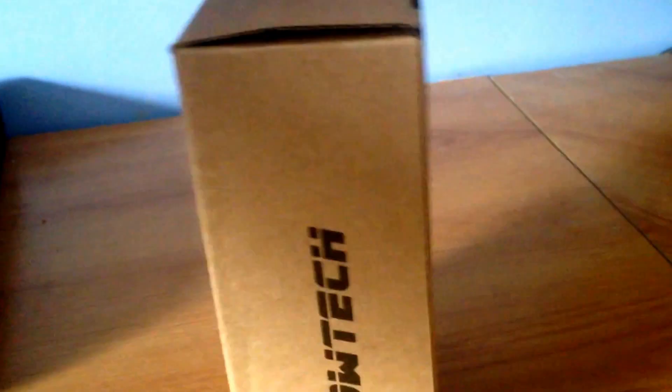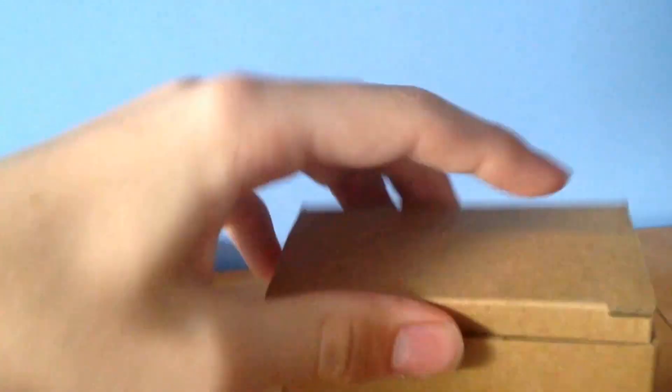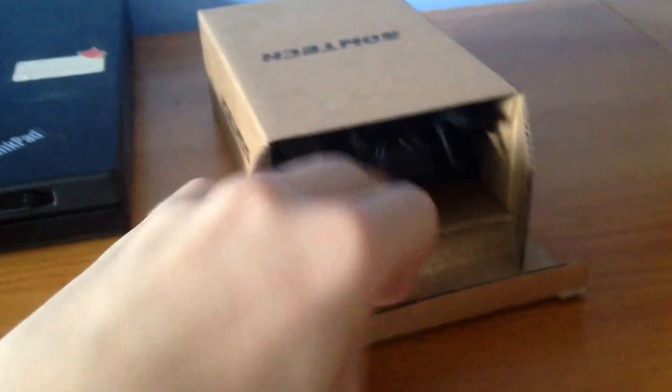But I'm going to unbox it for you now. Whoa! Terrible unboxing things. I'll do it this way.